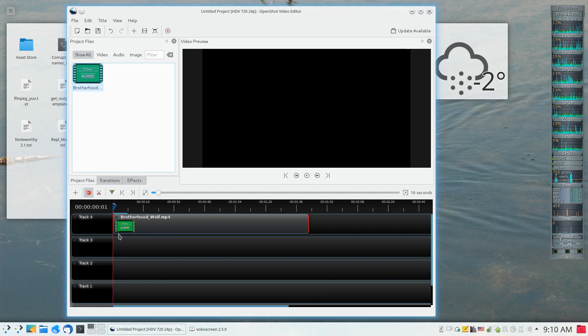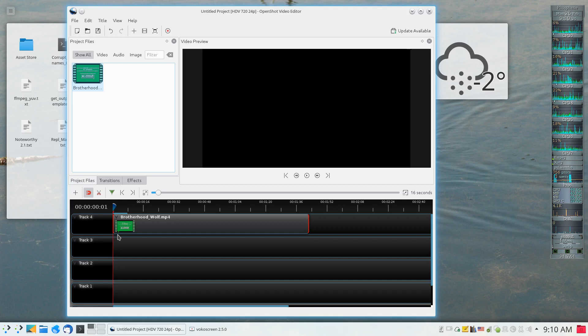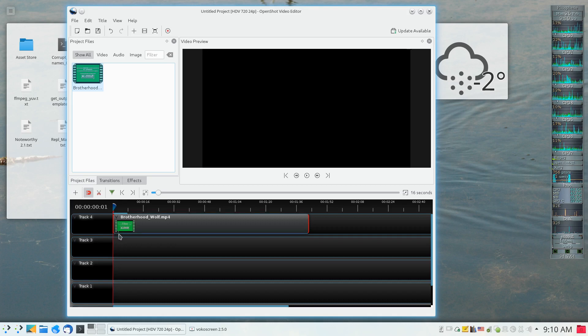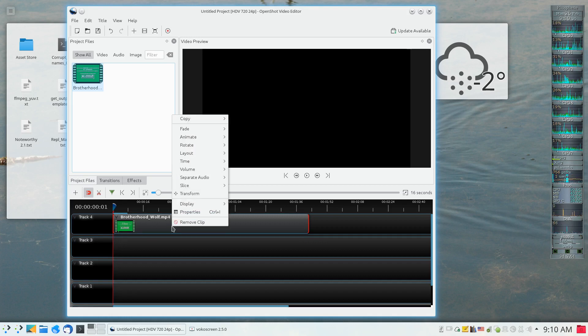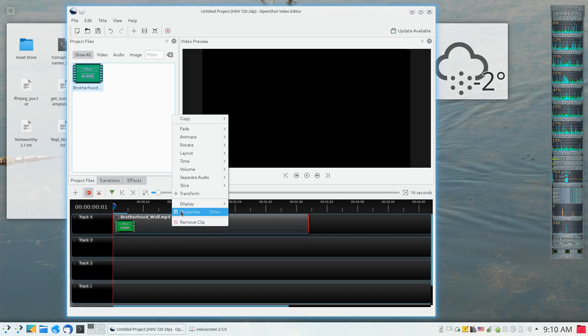And I'd like to change the position of that keyframe to someplace else. So the way to do this with OpenShot is to right-click on the track and to click on properties.